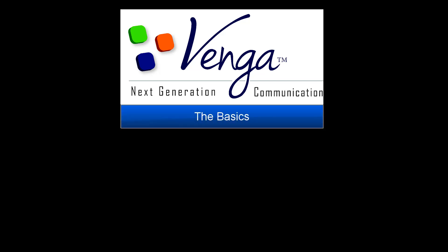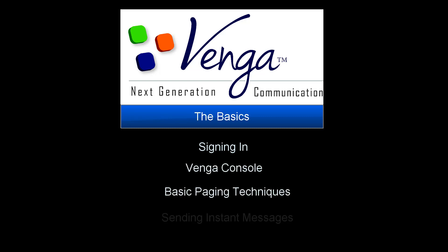This video covers the basics of using Venga. We'll take a look at signing in, the Venga console and what makes it up, basic paging, and sending instant messages.